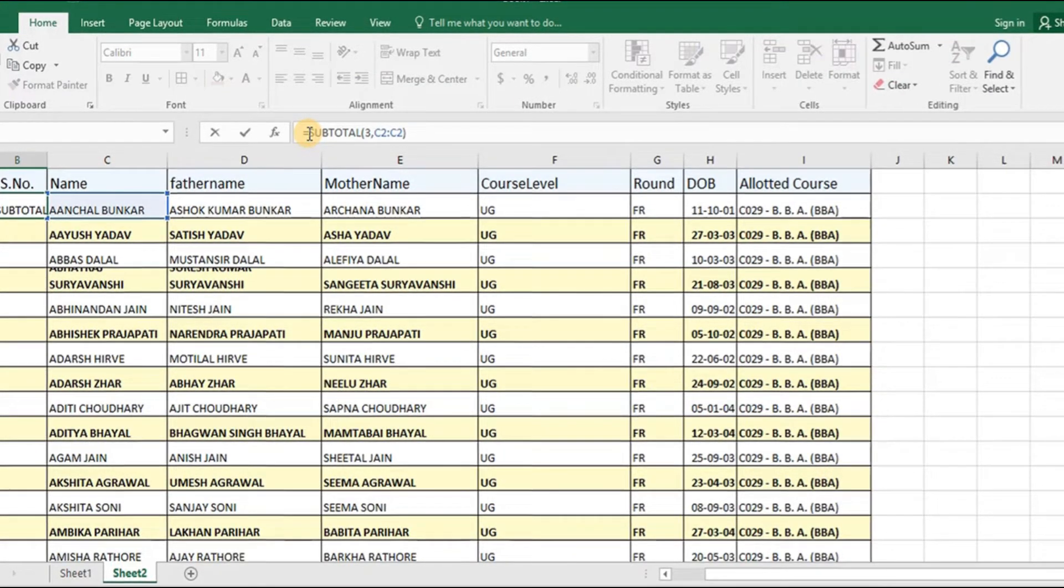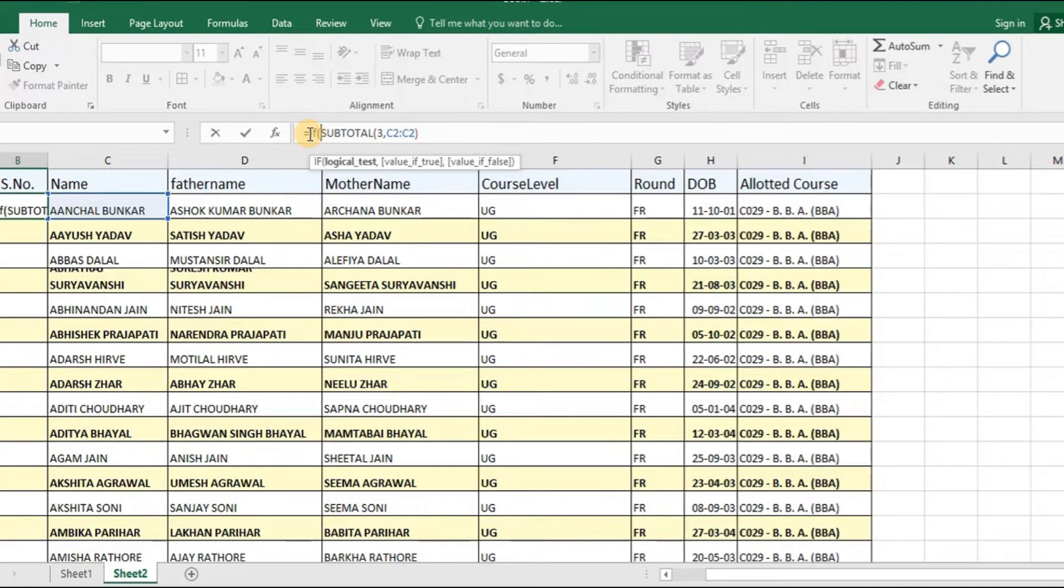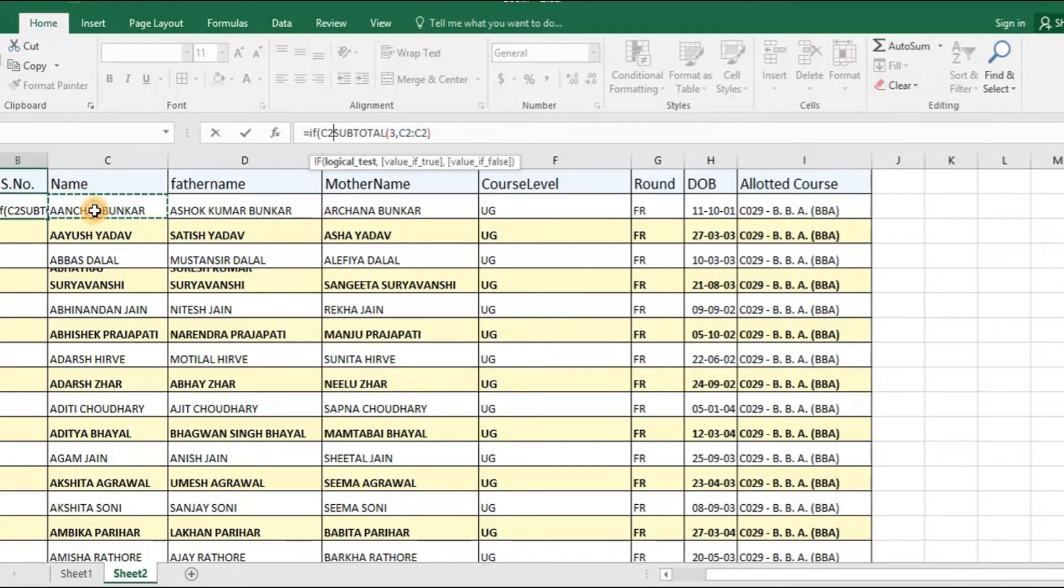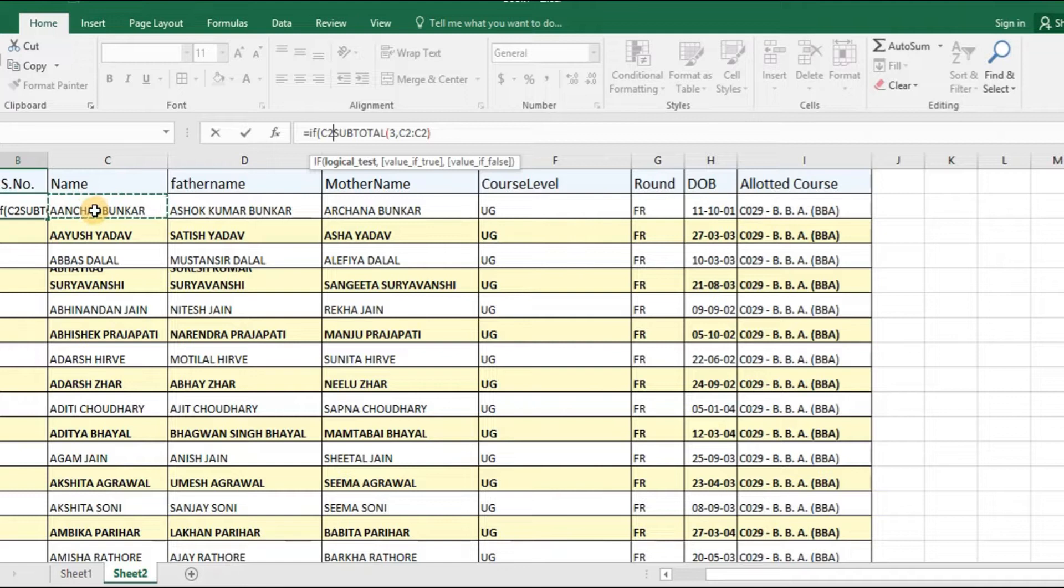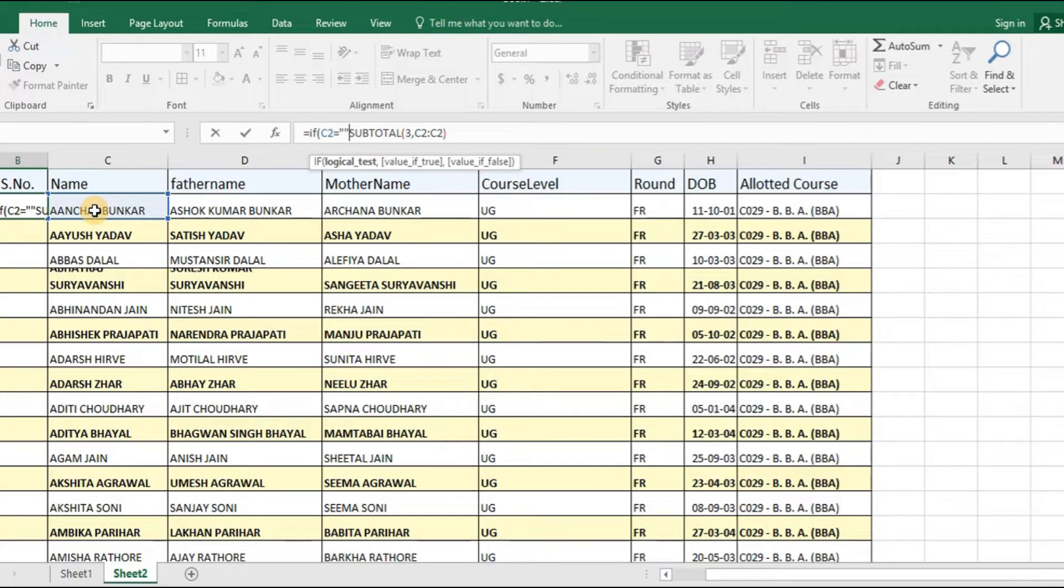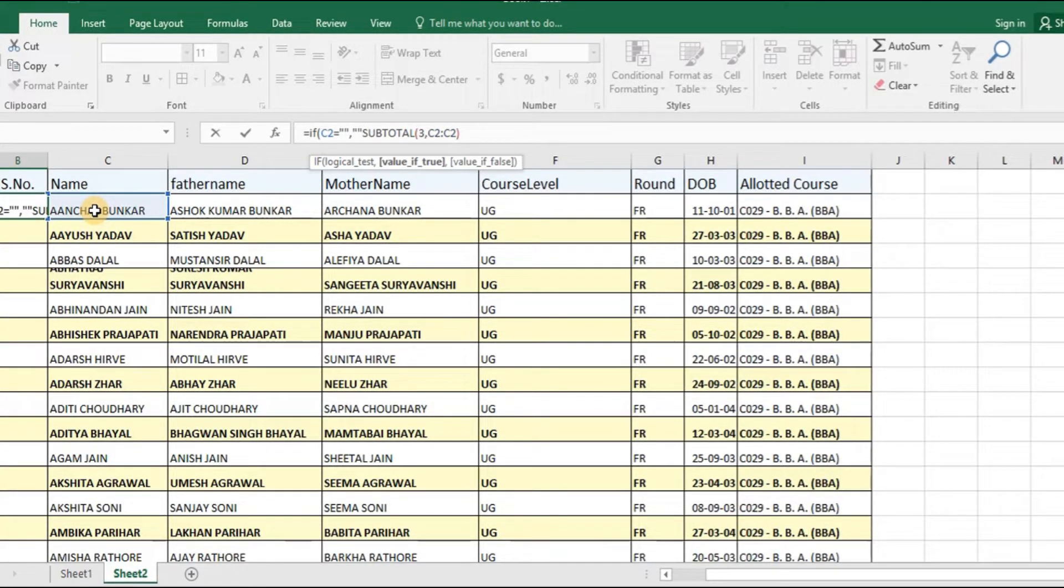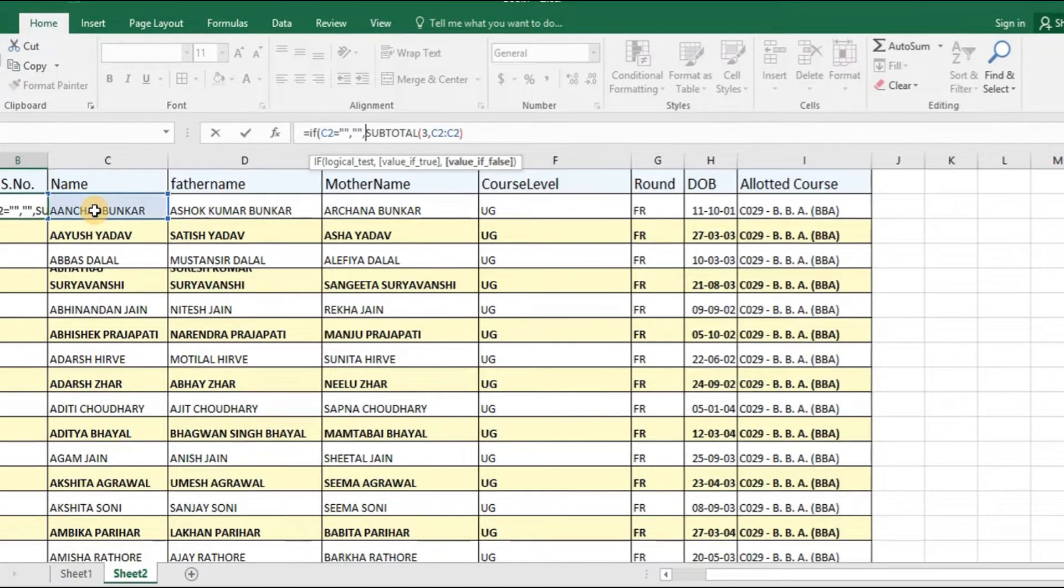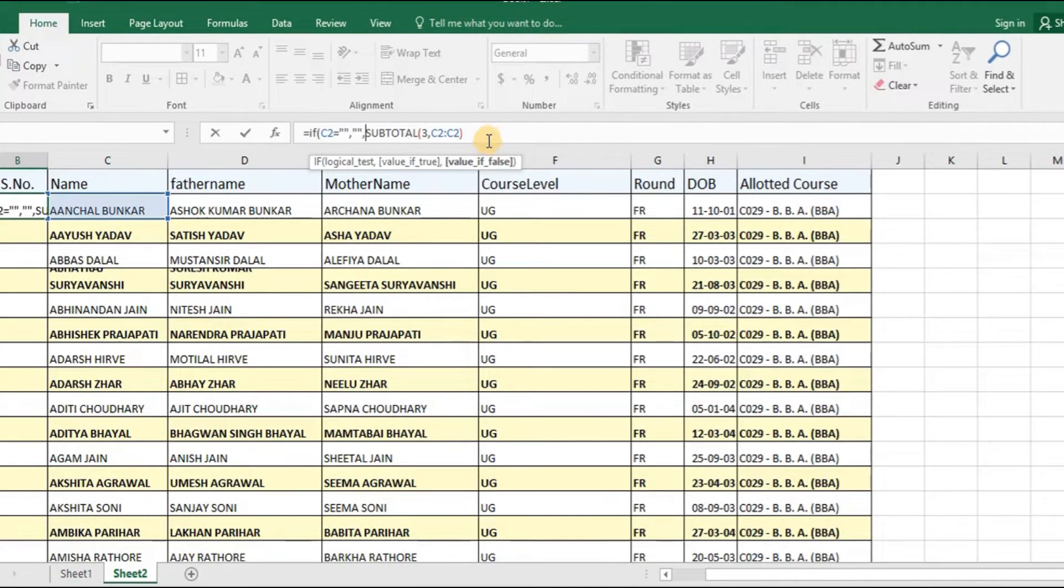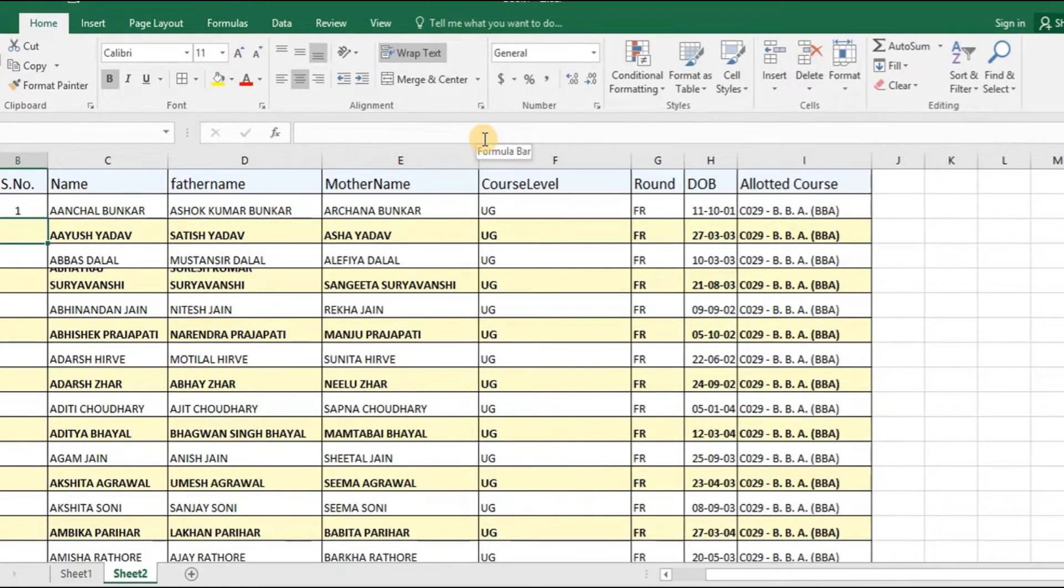Open bracket, give reference to this particular cell. If this is equal to empty, wherein the open and the closed inverted comma signifies empty, then I am expecting Excel to return an empty cell, else this should be there. And then we have to add another bracket for closing the IF command and then we will put an enter to this particular thing.